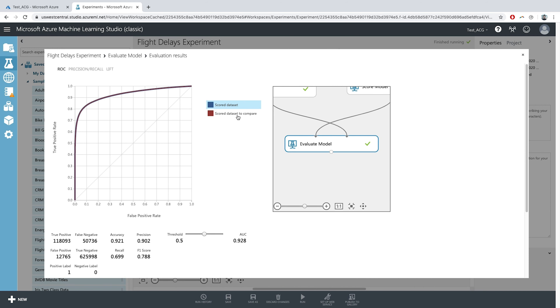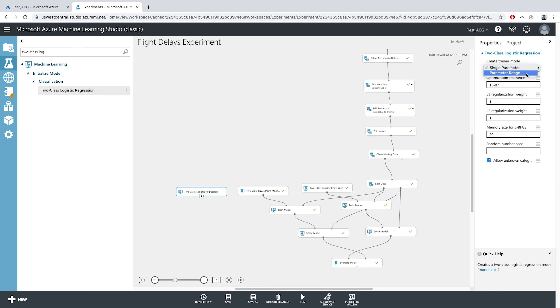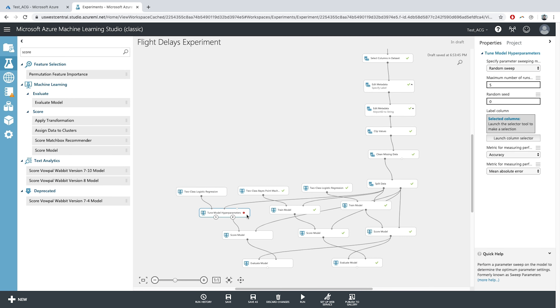You'll get hands-on with the Azure Machine Learning Studio where you'll create a simple machine learning model. After completing this course, you'll be able to talk about the relevance of machine learning in today's technological landscape, understand the basic concepts, terms, and steps of the machine learning process, and build a simple machine learning model in Azure Machine Learning Studio. This course is a really good fit for anyone interested in machine learning who isn't quite sure how to get started.